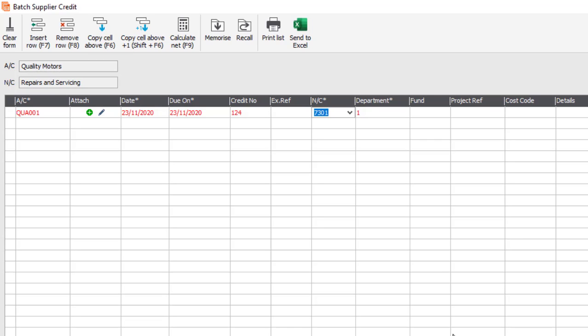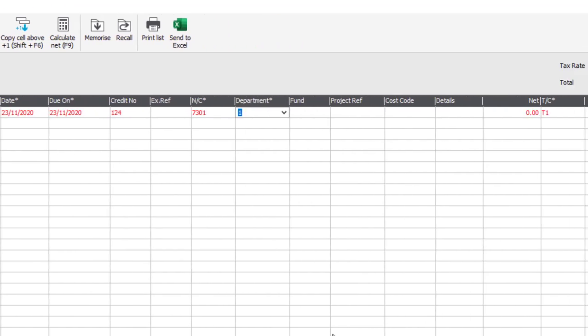You can specify the nominal code — it will be picked up from the supplier record defaults area, but can be changed if required. That also goes for the department option as well.